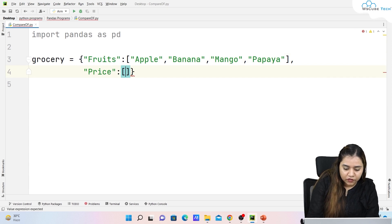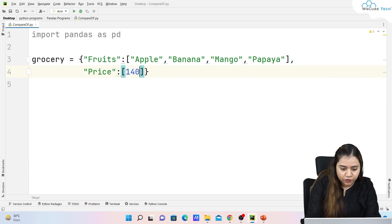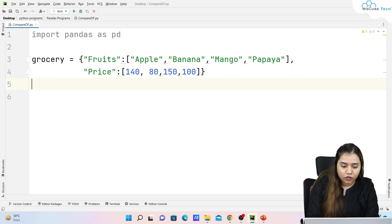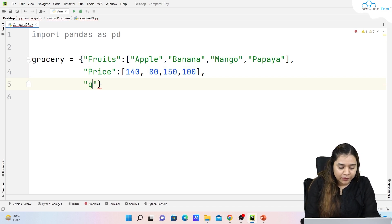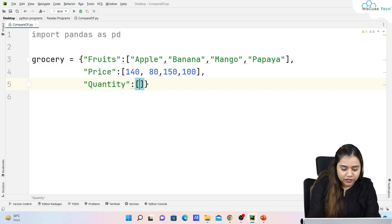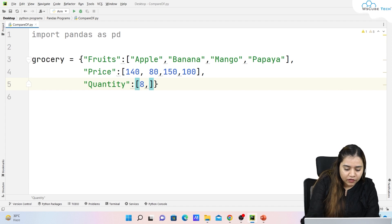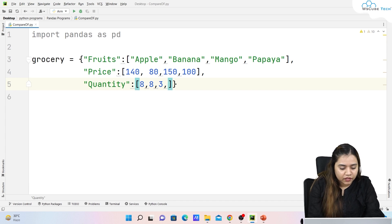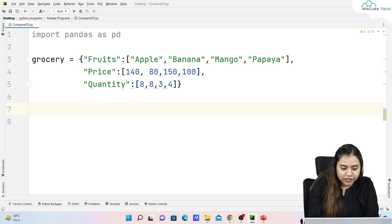The second key is 'price', with values: apple is 140, banana is 80, mango is 150, and papaya is 100. This is the data of one month — I'm just taking random data. The third key is 'quantity': apples are in bulk so 8 boxes, banana also 8 boxes, mango season is going so only 3, and papaya we have 4 boxes.